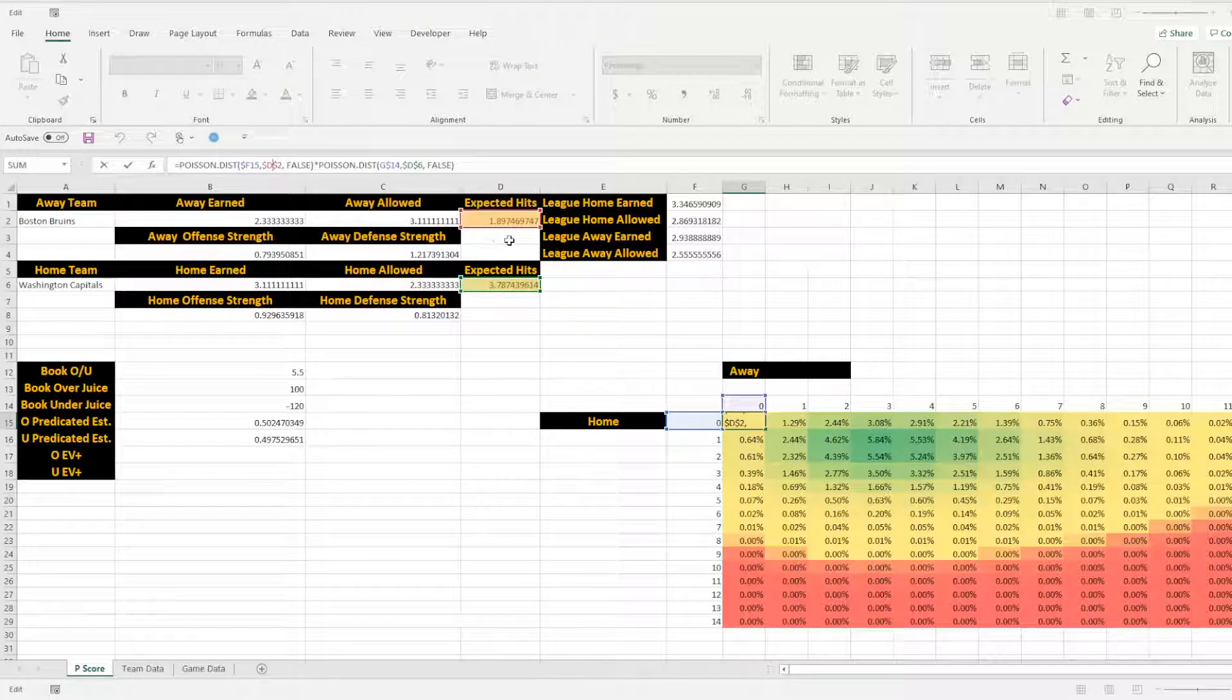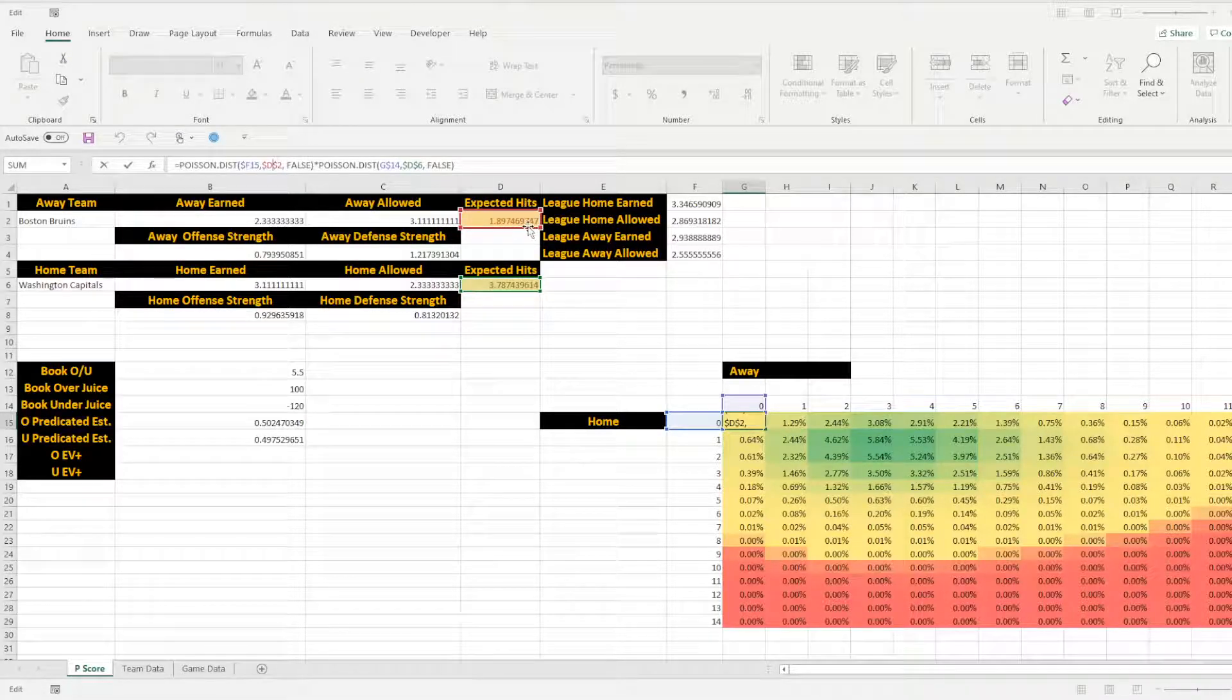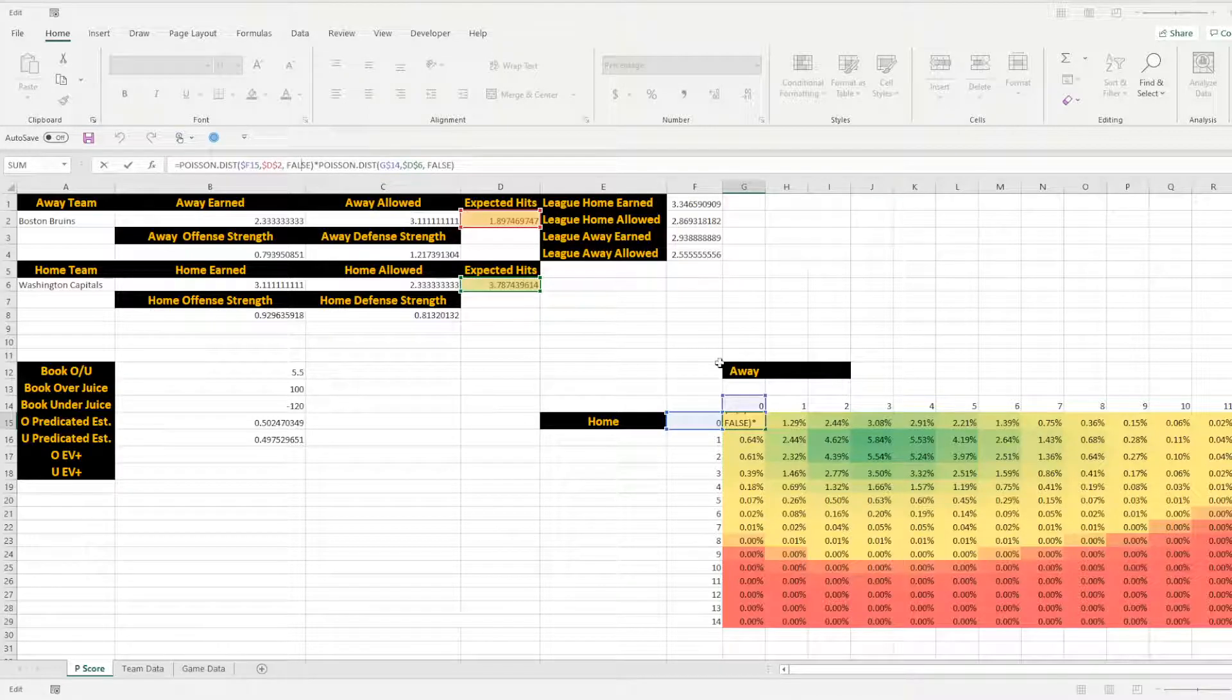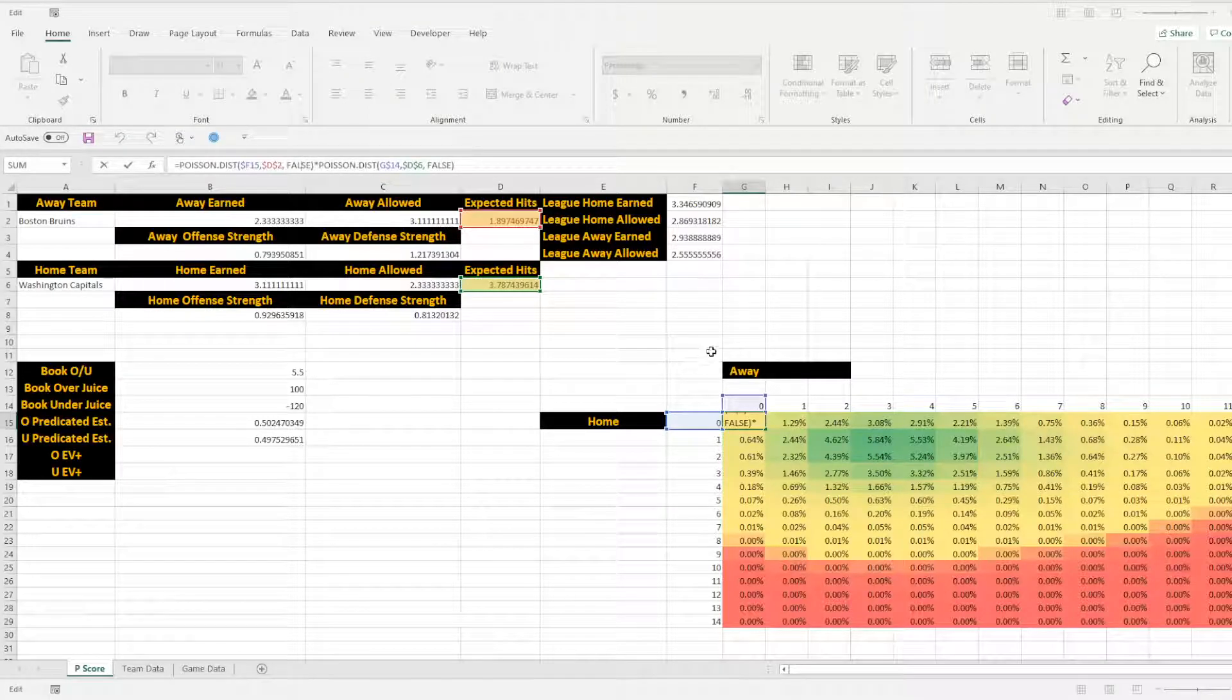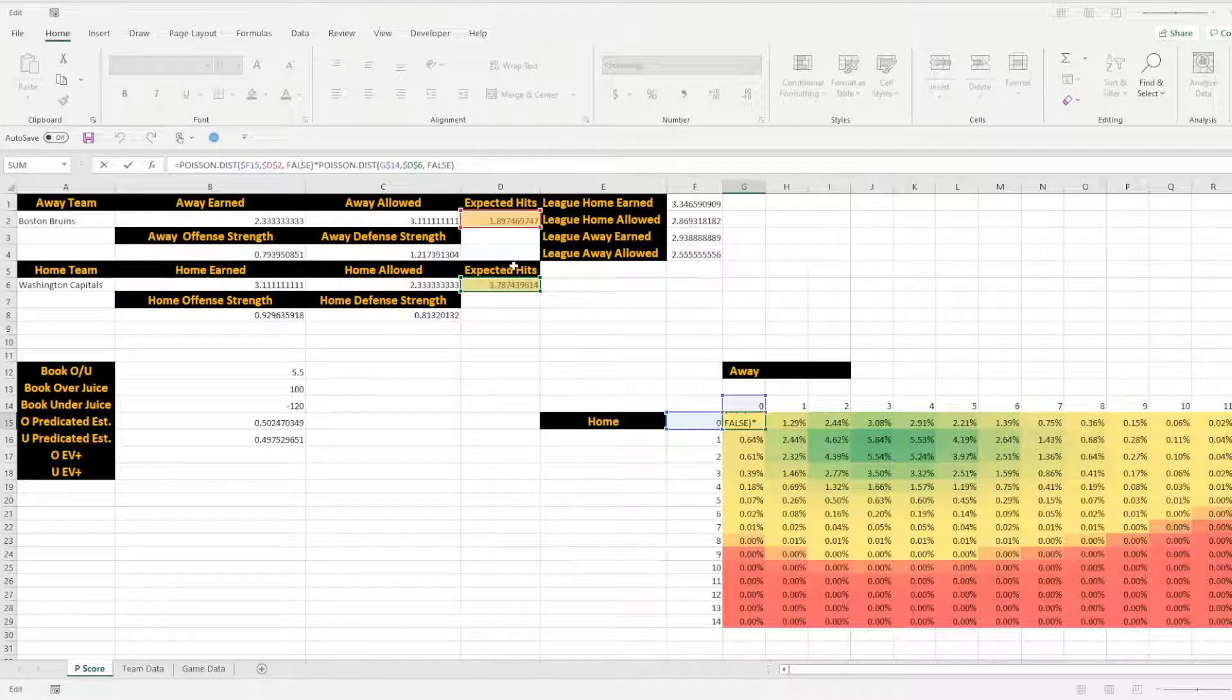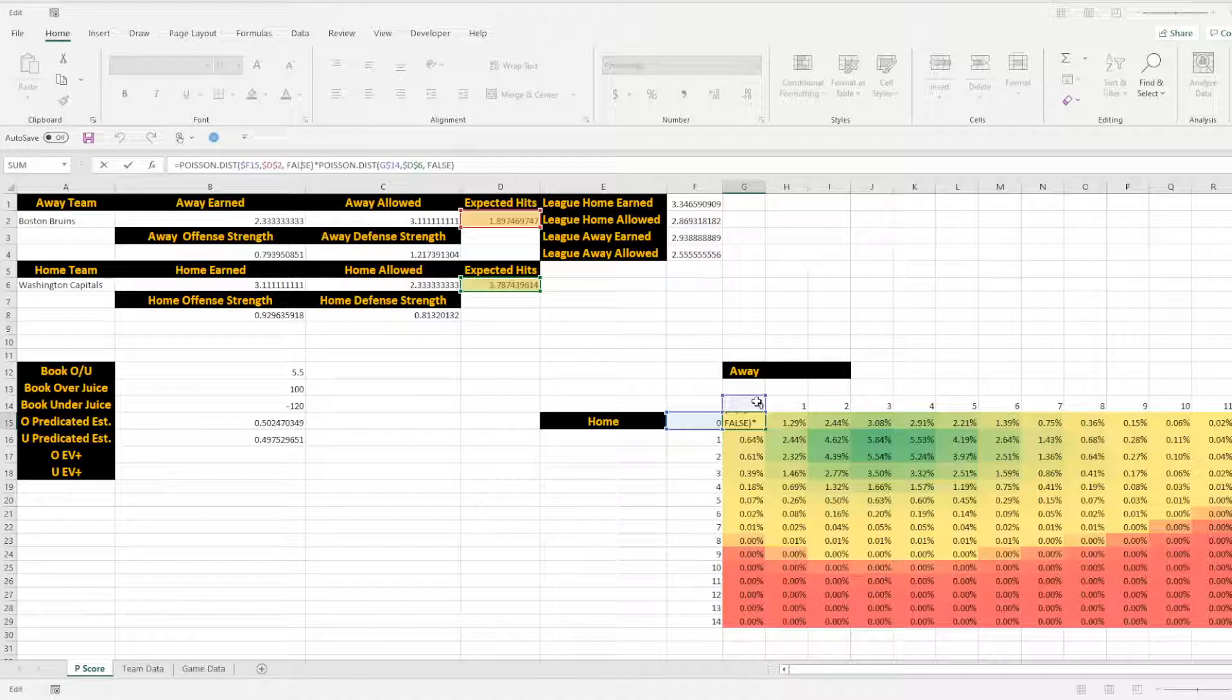So we're trying to see zero goals. And then we're going to grab D2, which is the average. So we're going to look at the D2, for the away, and then we're going to look at and say false, so we don't want cumulative. So what that's going to give you is the probability of the away team scoring zero goals when their average is this value here.